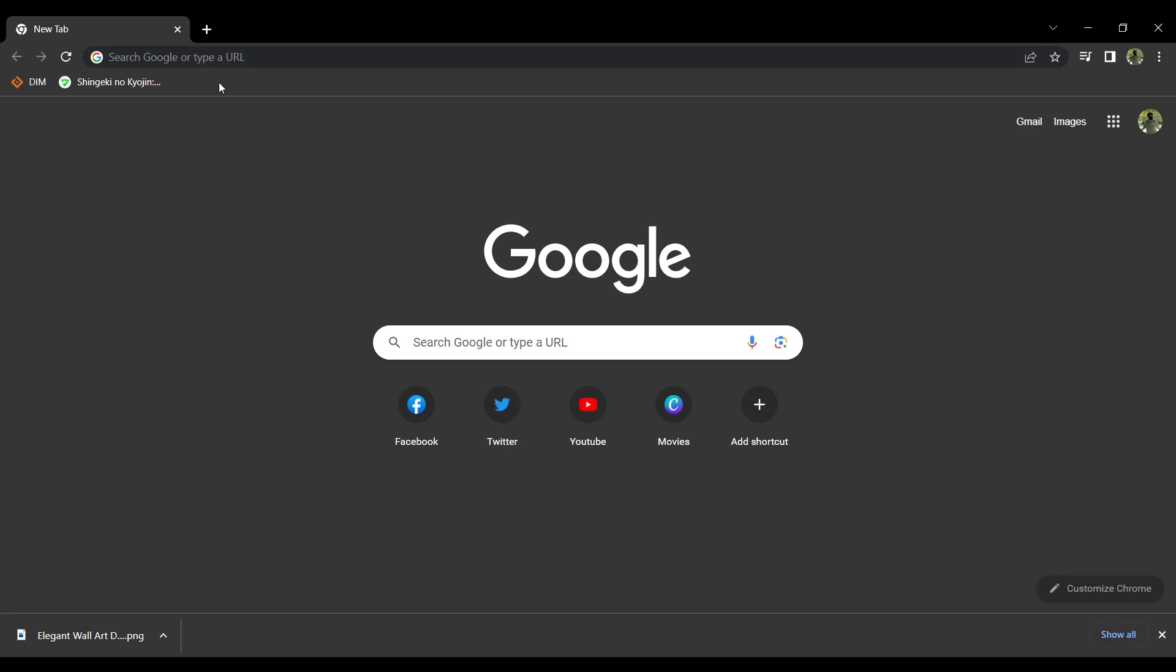And then once it's open, what you want to do is press your search bar and search up ChatGPT.